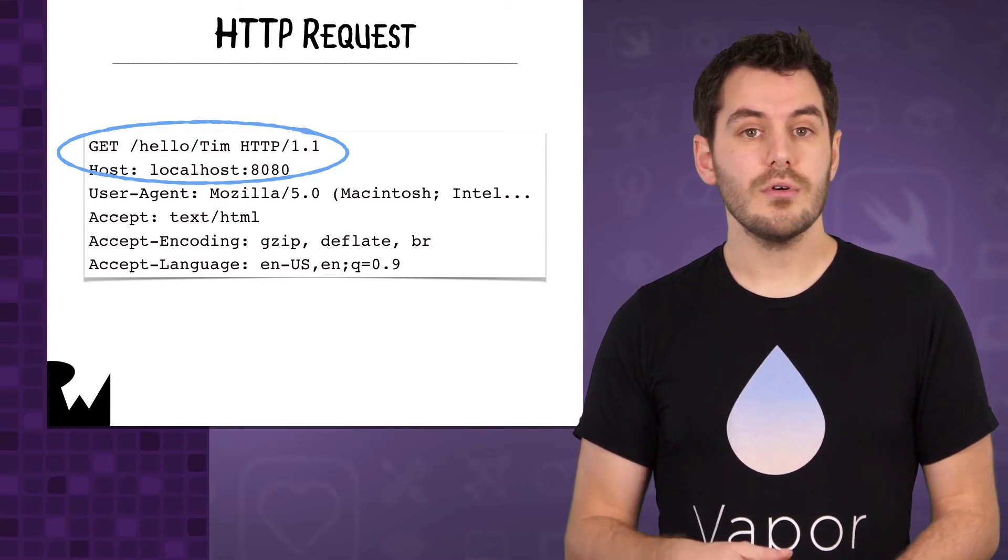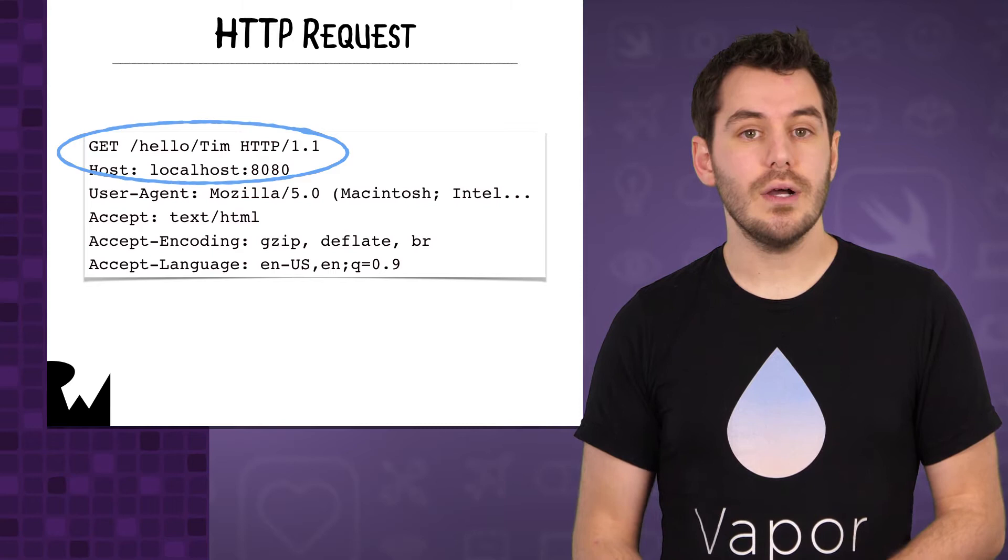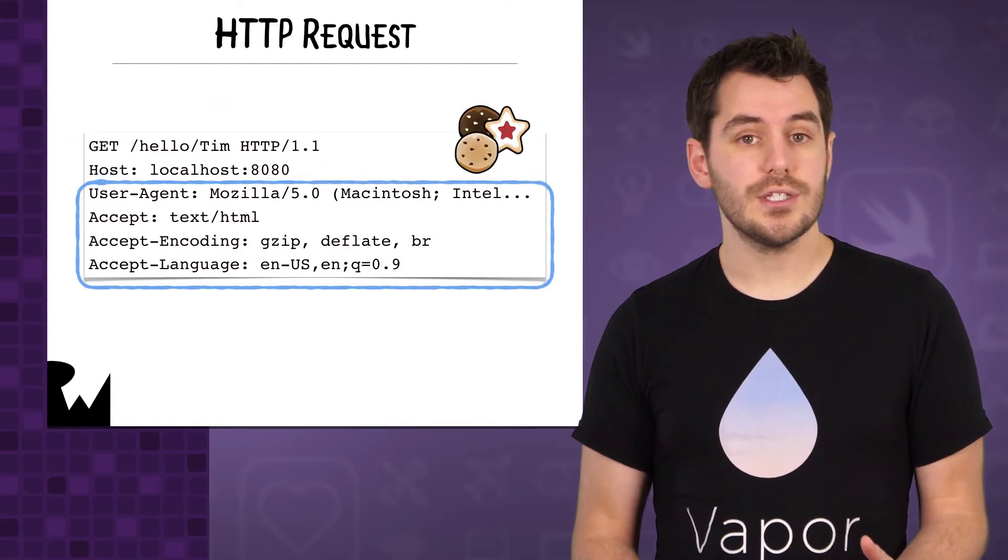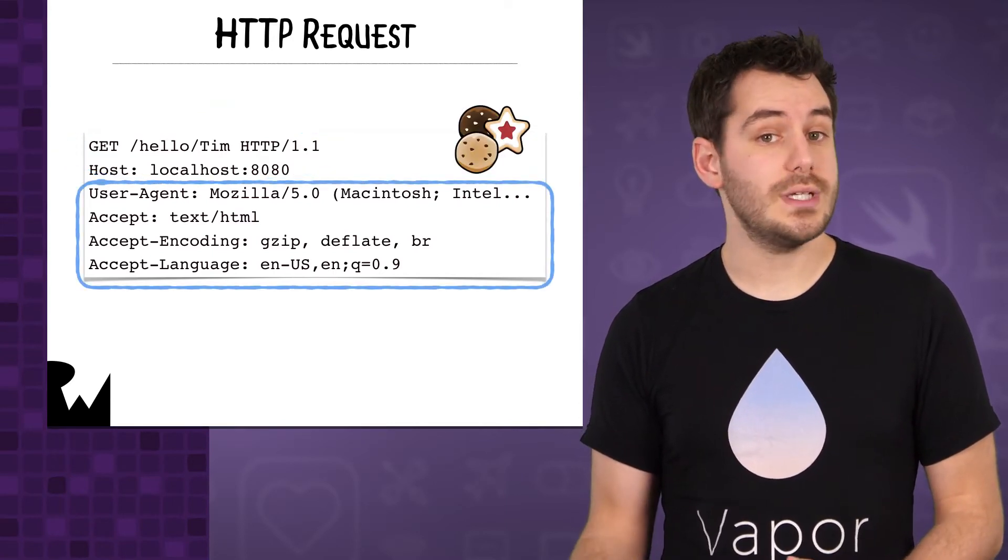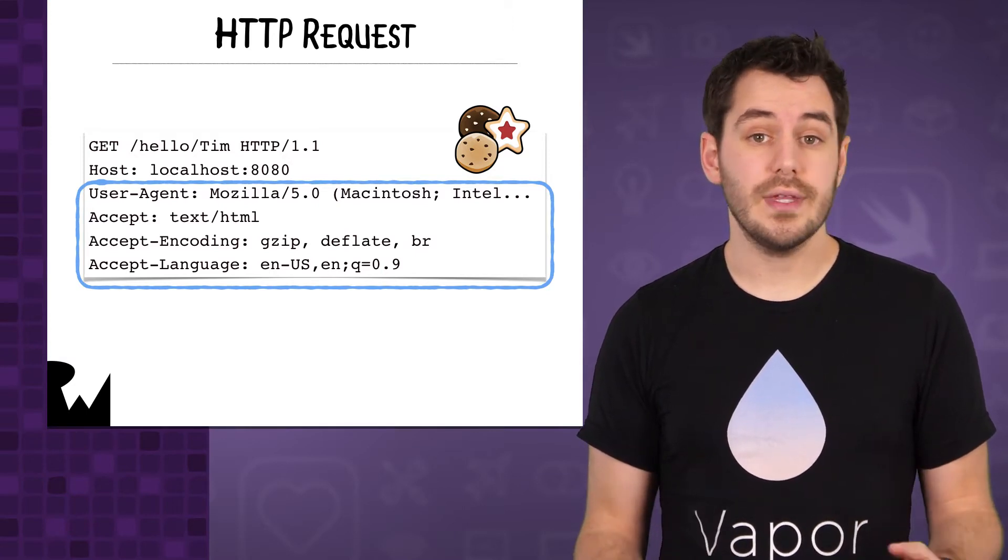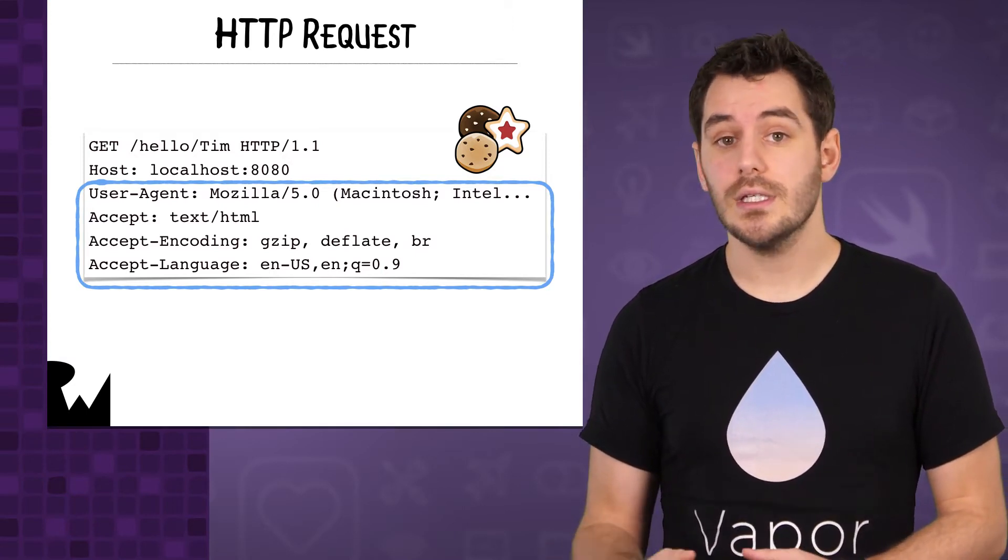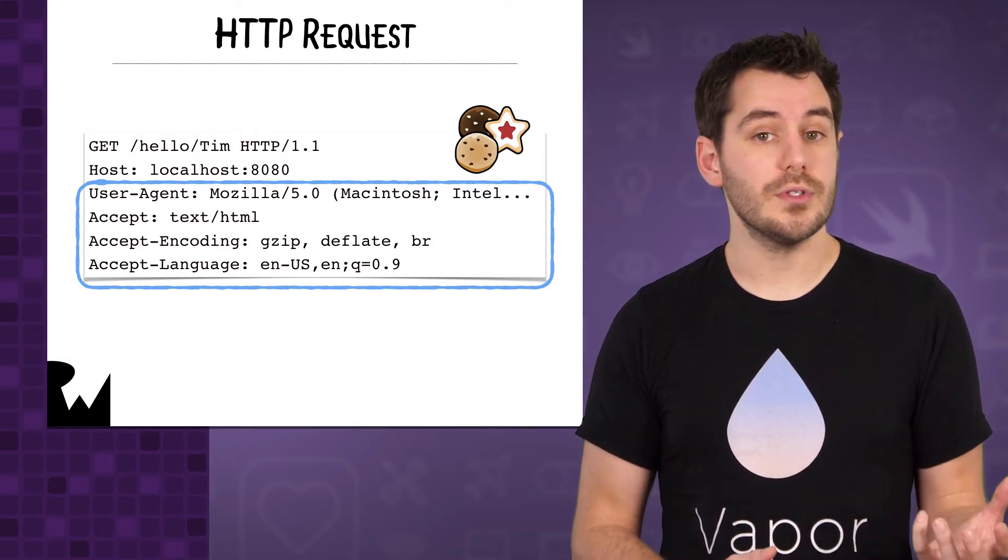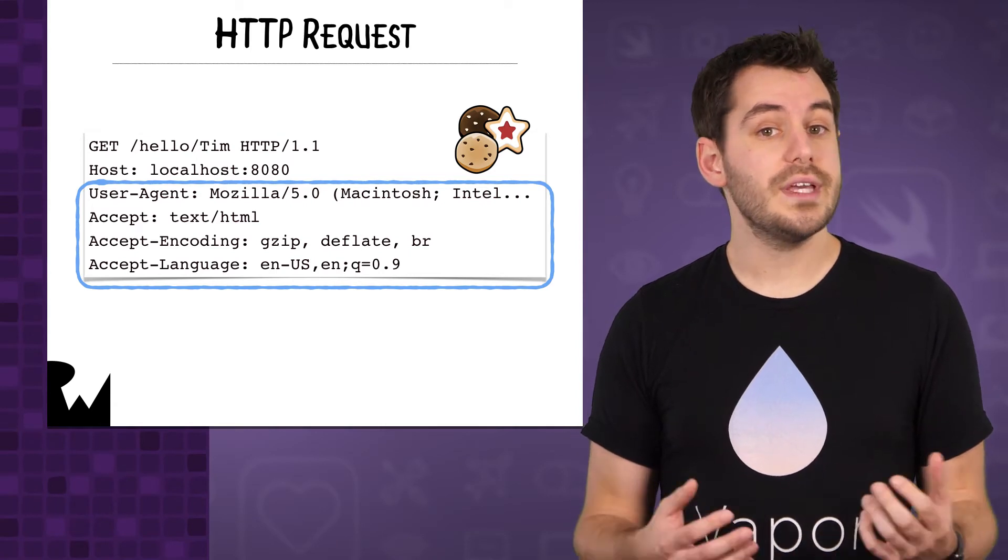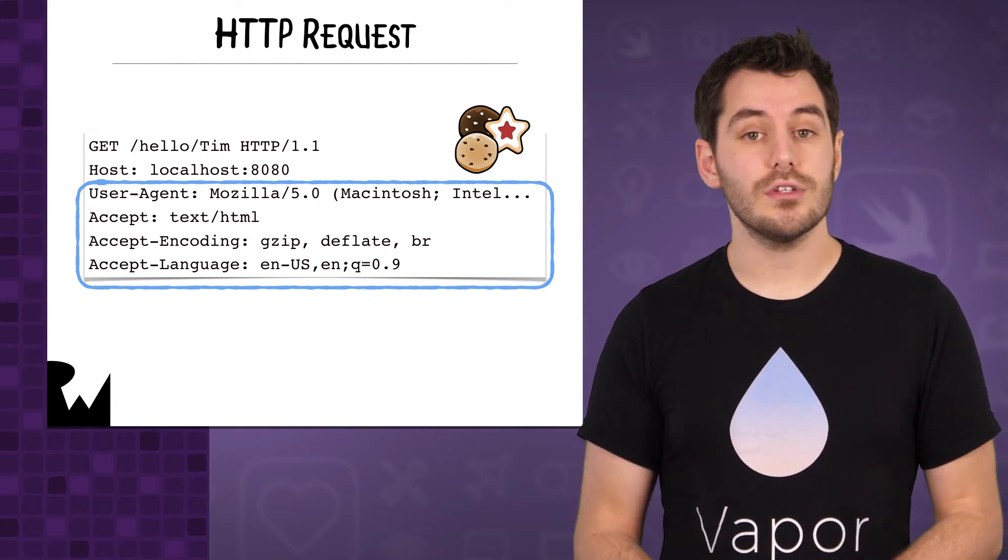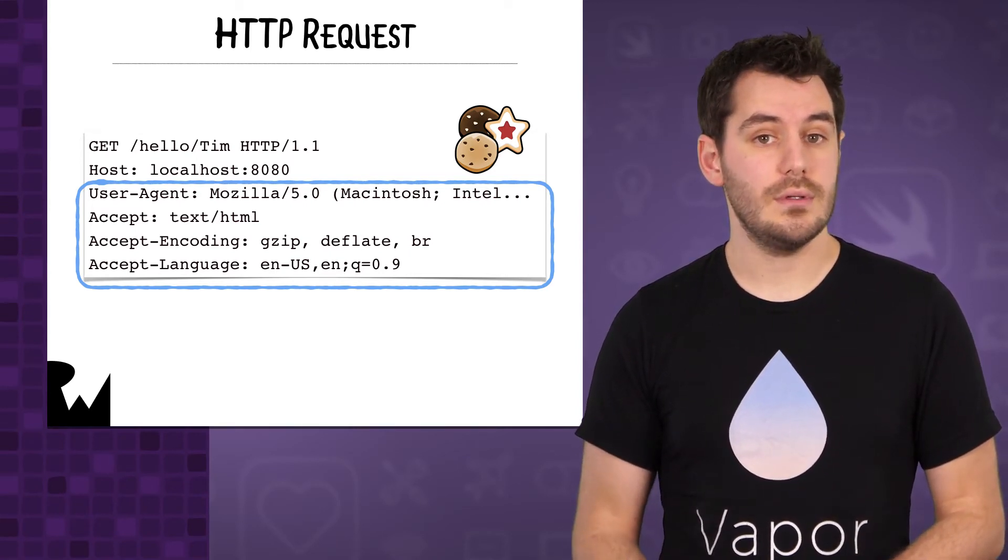There are a number of other HTTP methods, and we'll cover those when we need them. Other information can be sent with the request via request headers. These could include things like Cookies, which will tell the server who the user performing the request is, or the Accept header, which tells the server what type of content the client can accept.